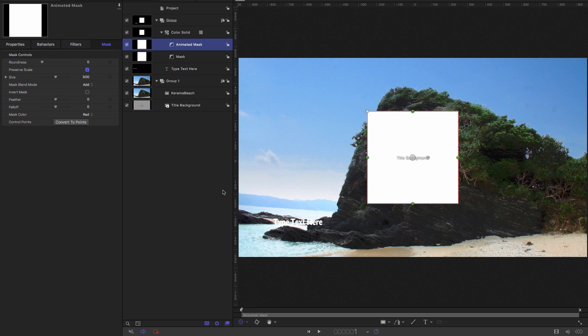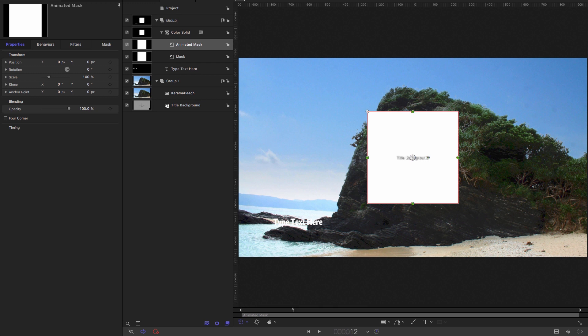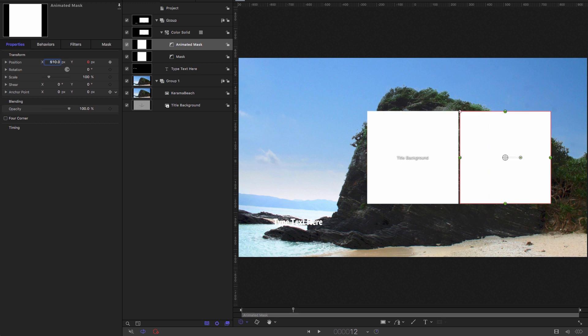So let's animate the mask. Let's come over to properties. Let's come to 12 frames on the timeline. Let's click on the keyframe button there for position and enter an x value of 510. Let's come to the first frame and enter a value of negative 510.